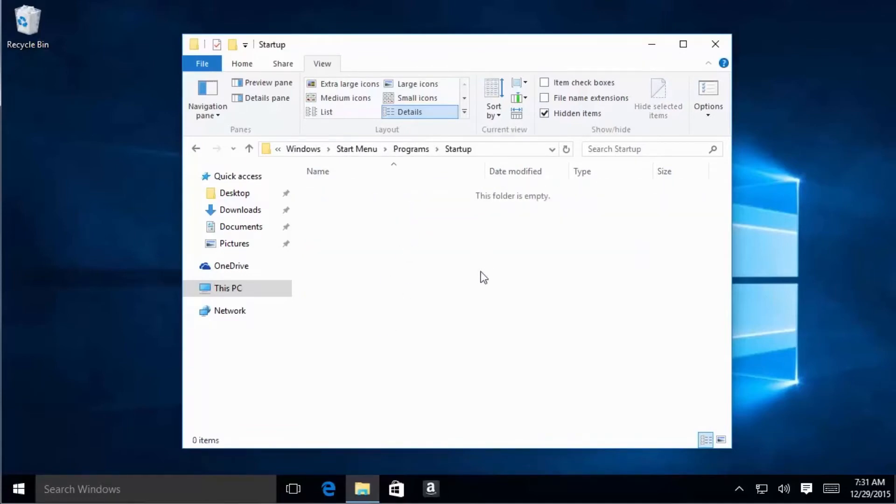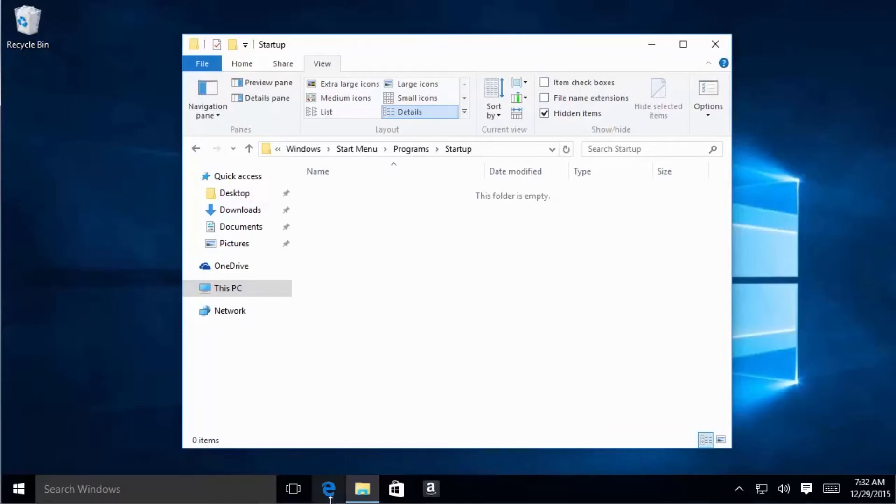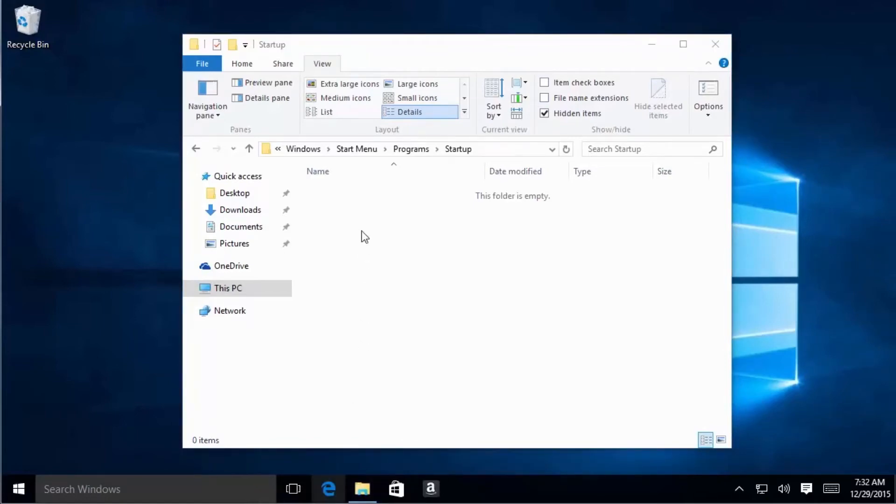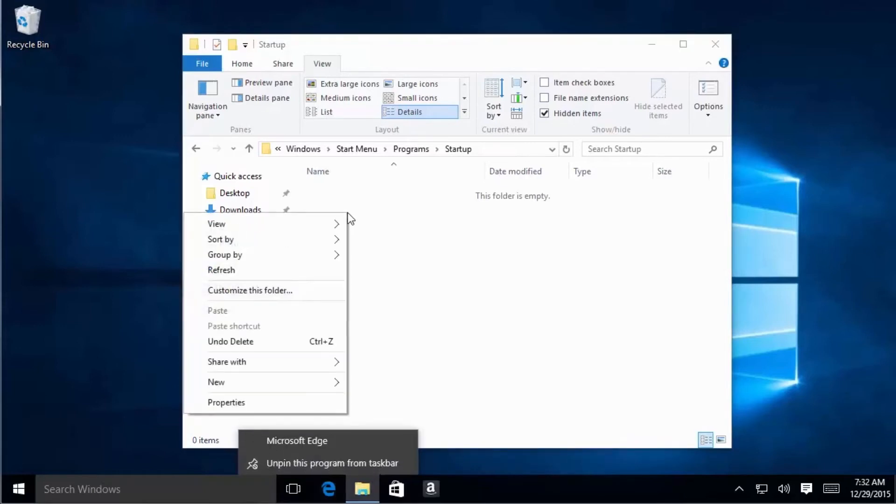This here is going to be the folder where you're going to put any kind of application shortcuts or even documents that you want to open automatically. I could put, for instance, an Internet Explorer shortcut, drop it in here, and that will automatically open every single time that I restart the computer. Or I can create a text file.